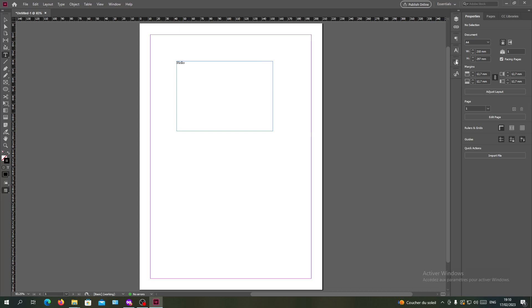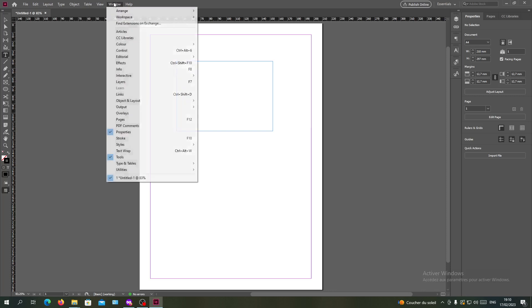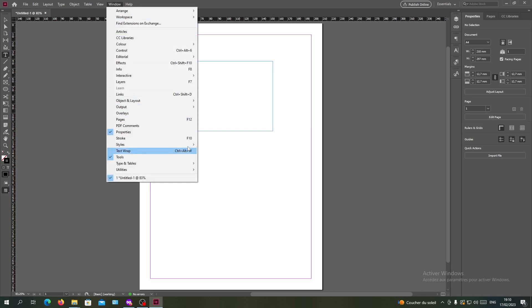I will need to have the paragraph styles panel here. If you cannot see it in your working panels, all you need to do is go to Windows and search for Styles, and then you will search for the paragraph styles.